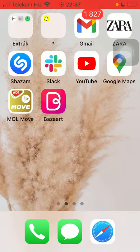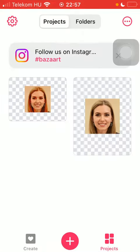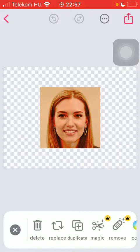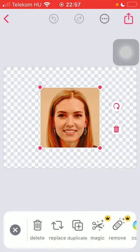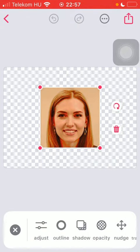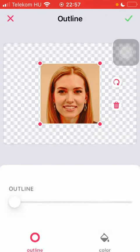First of all, open the app on your phone, select the picture that you want to edit, and after that slide to the right side of the screen till you find this outline button and click on it.